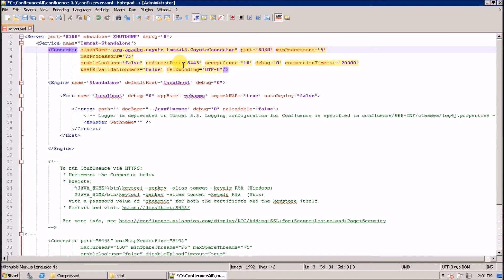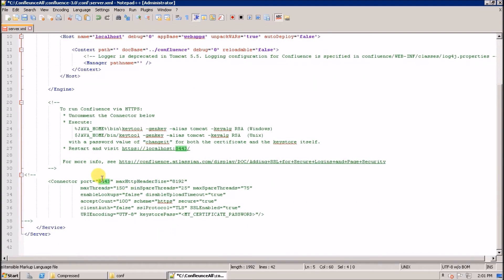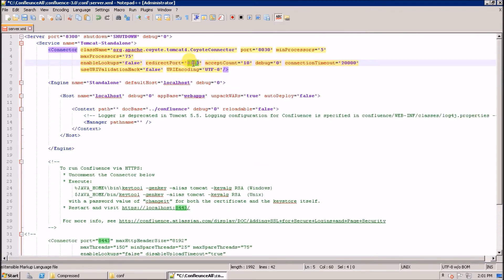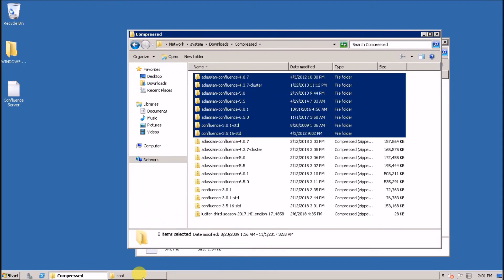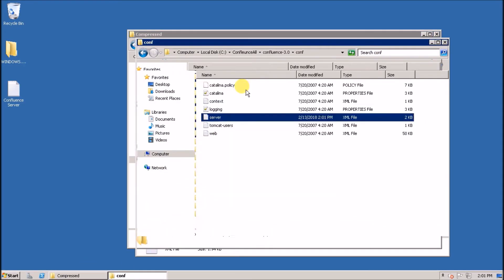For the redirect port, this is for the HTTPS port. If you are planning to configure HTTPS, you have to change this value as well. Otherwise it doesn't matter. Save the file.